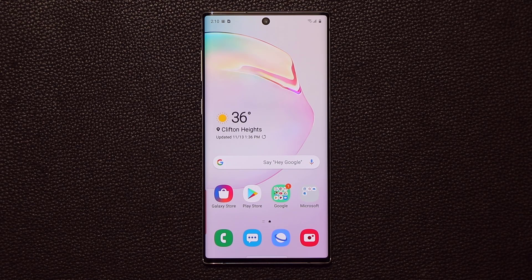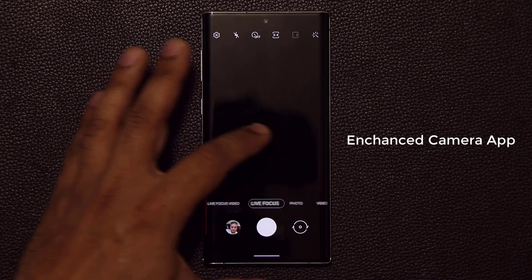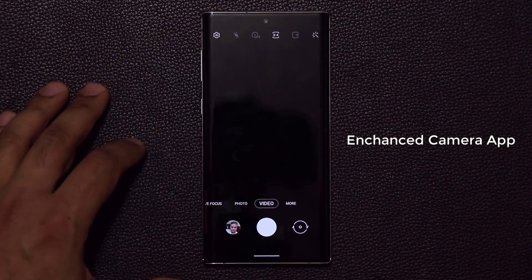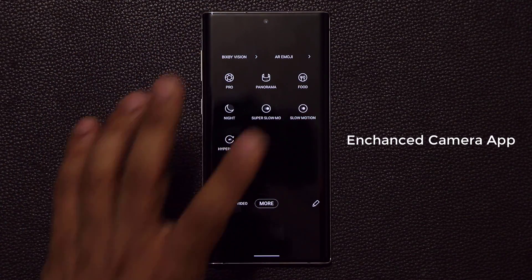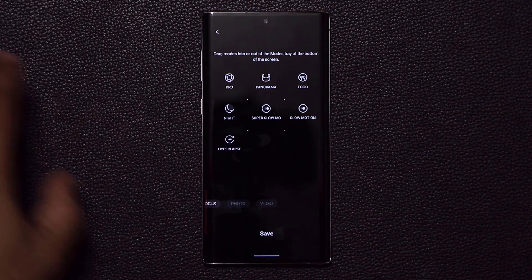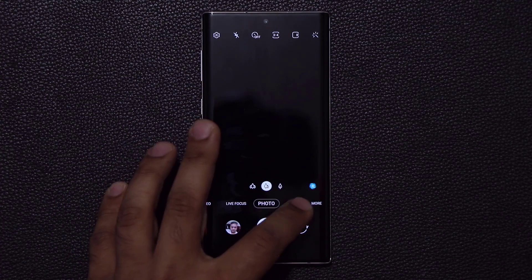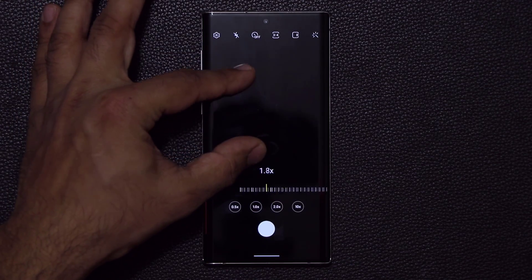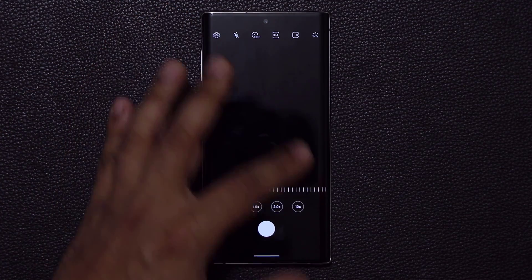We also have a brand new camera interface. You can swipe back and forth between modes, but the bottom tray now shows only your most-used options — Live Focus Video, Live Focus, Photo, and Video. Tap More to access additional settings. You can also tap Edit to customize what appears in the tray versus outside of it. Additionally, in the photo mode, there are now zoom shortcuts at the bottom: 0.5x, 2x optical zoom, and 10x zoom. Those are some fantastic new camera features.